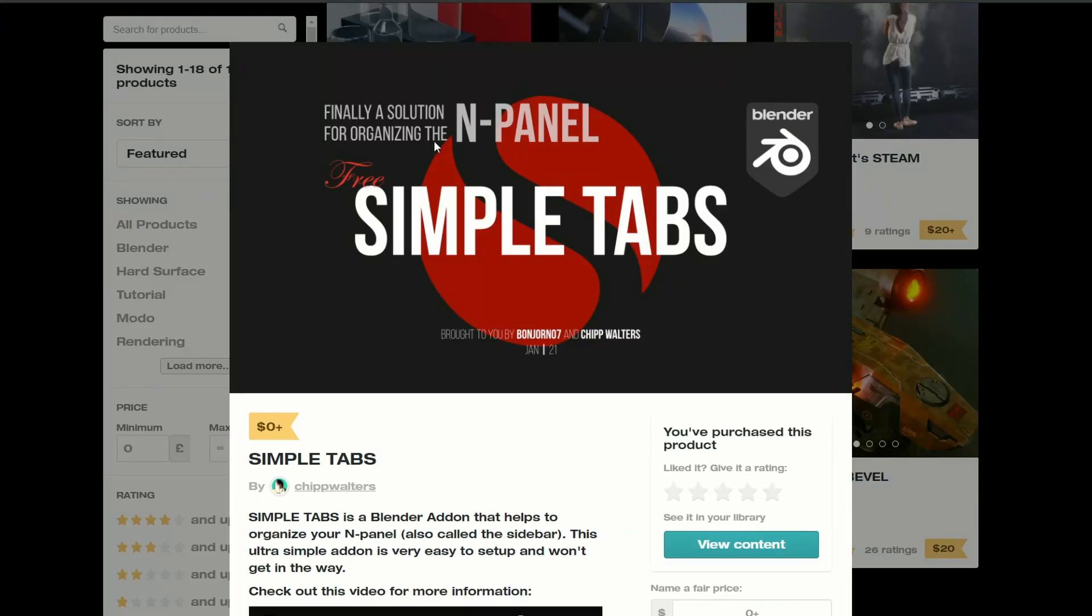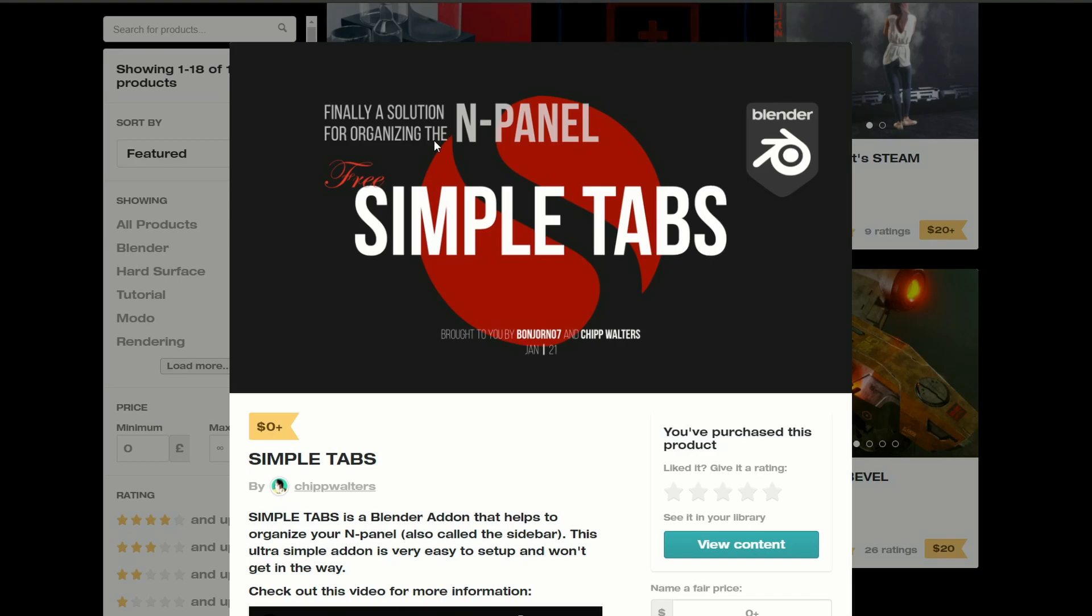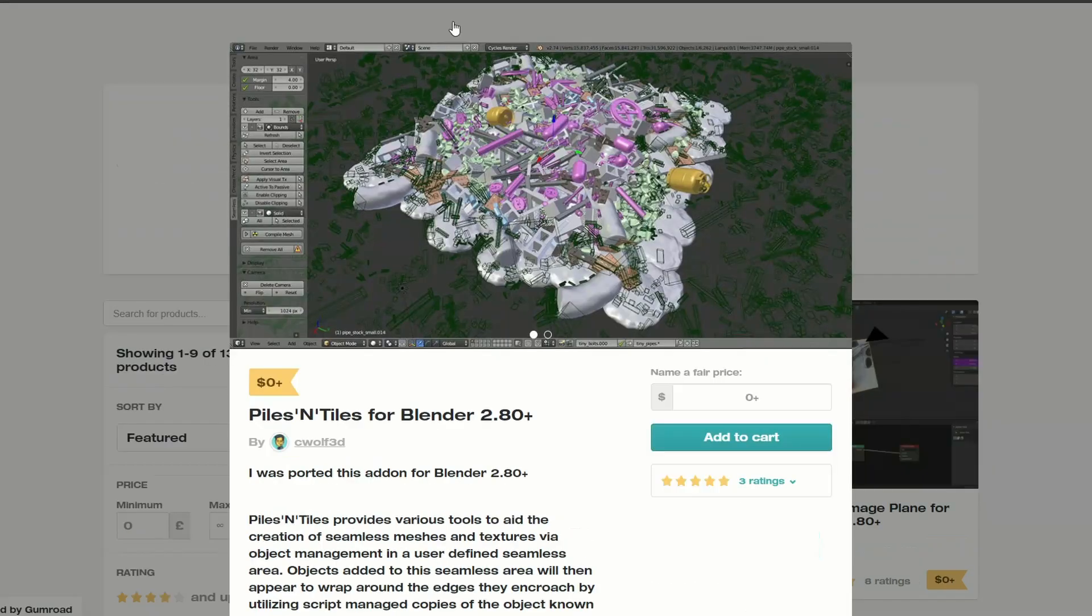And this is from Chip Walters and it's called Simple Tabs. And what it lets you do is it lets you reorganize the end panel. There was a few bugs, but the developer seems to have fixed this and resolved most of the major issues. So this might be worth checking out one more time.